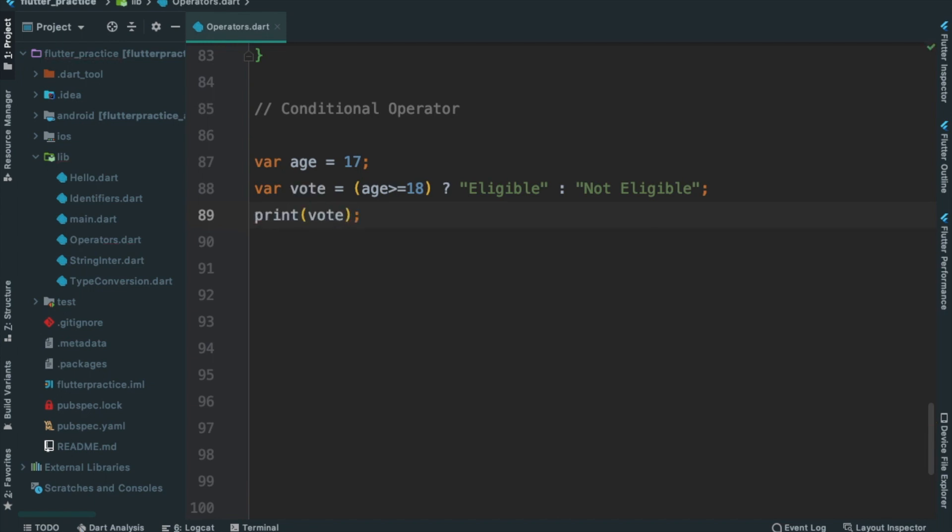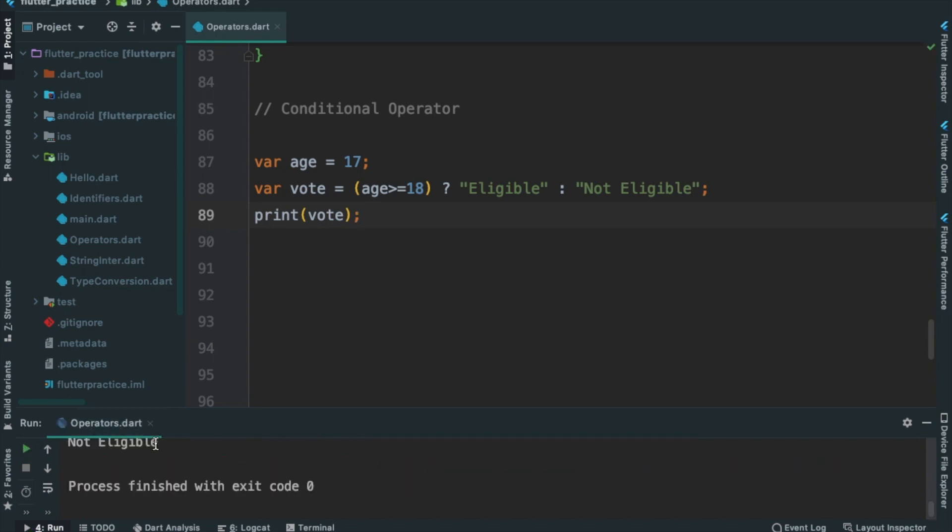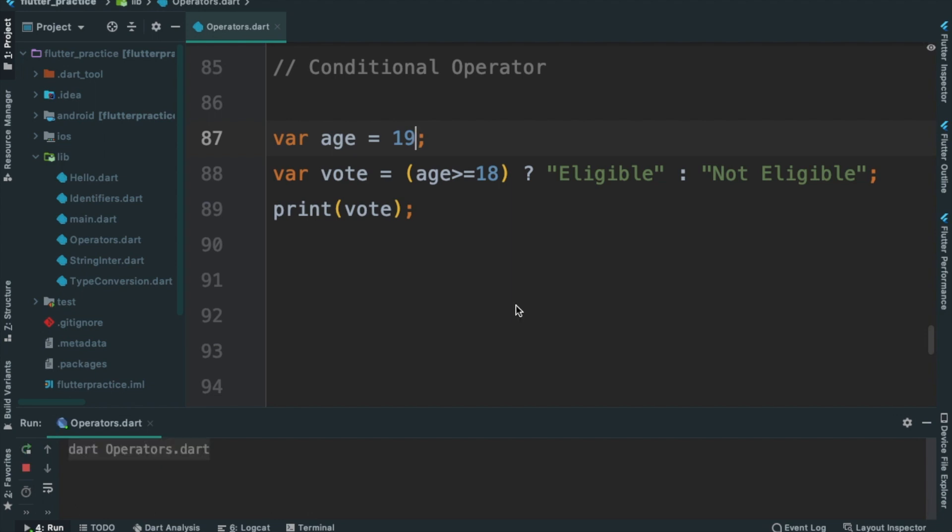Press Ctrl-R. So we have Not Eligible 17 and 44. I have 1080, Eligible, Eligible.